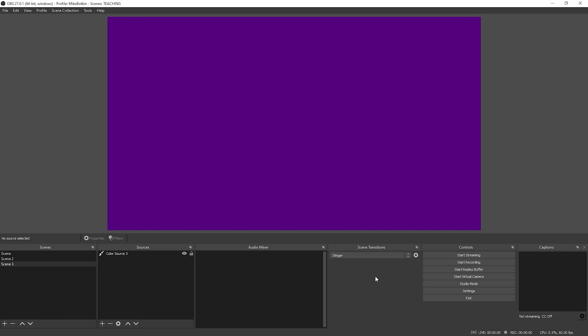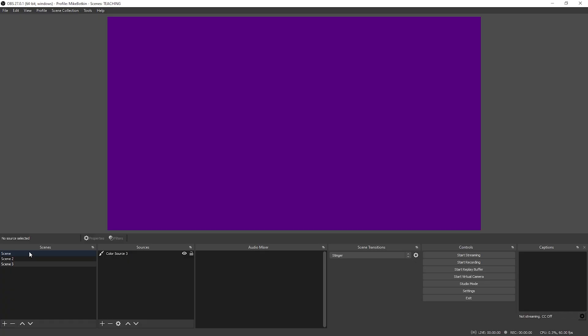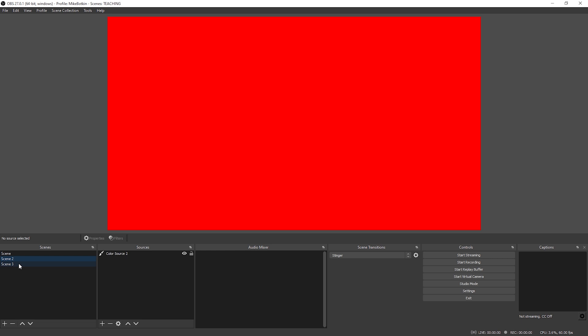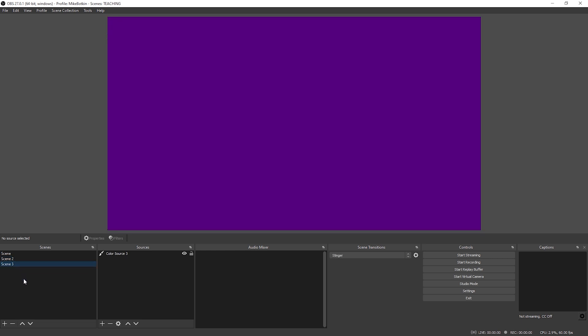So the way we want this to work is scene three should only use the crisscross, and the rest should use our left to right. You'll right-click, transition override, stinger two. And then for your scene transitions, select stinger. Now what OBS is going to do is every time we go to scene one and scene two it's going to use our first stinger, but whenever we go to scene three it's going to use a different stinger. As we go to one — left to right. To two — left to right. And to three — crisscross. Pretty slick. You can also do this with individual sources within OBS, like adding a stinger transition to animate in your webcam or an image separately as you bring it in.